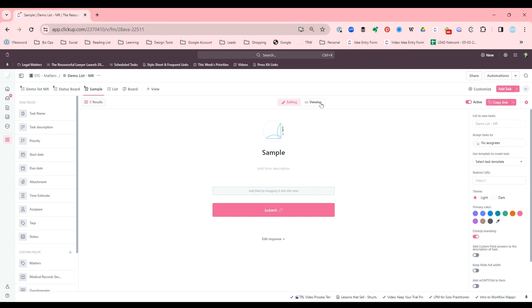Viewing is great if you want to see how your form looks before you send it out. Or if you want to be the one to fill out the form, you can do that from the viewing tab. But I just want to make this really quick on building the form.